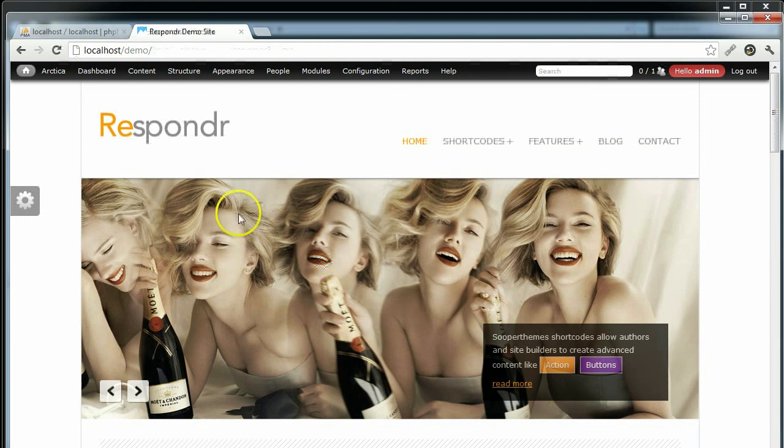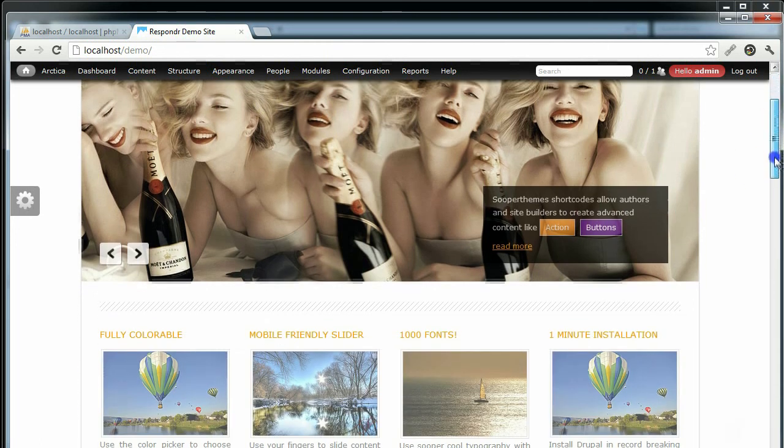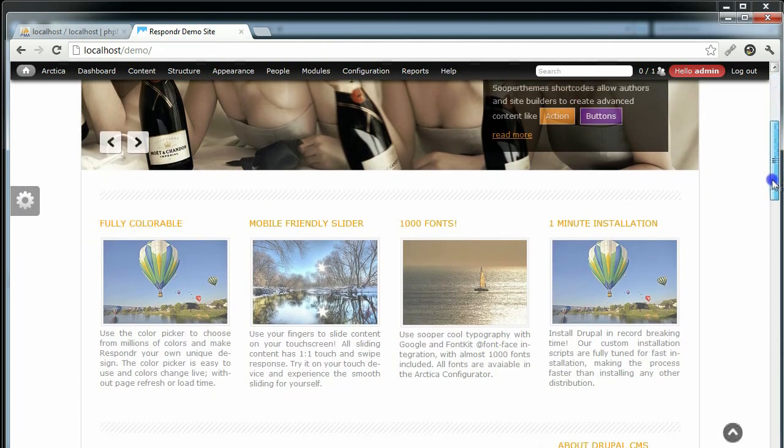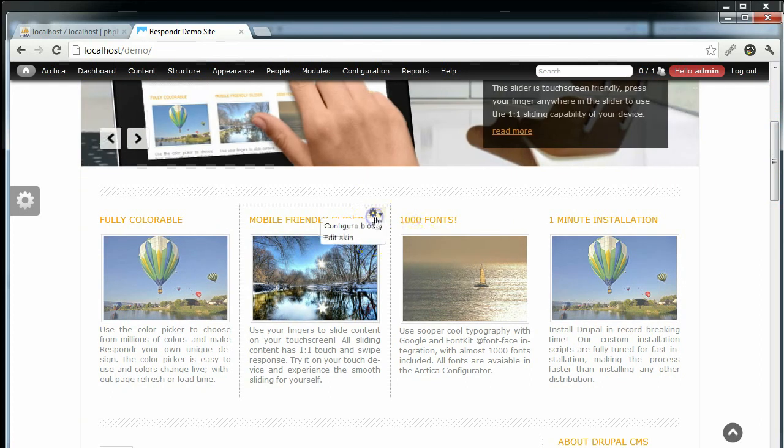As you can see, it's all there and we're already logged in. So you can go ahead and edit or delete the demo content.